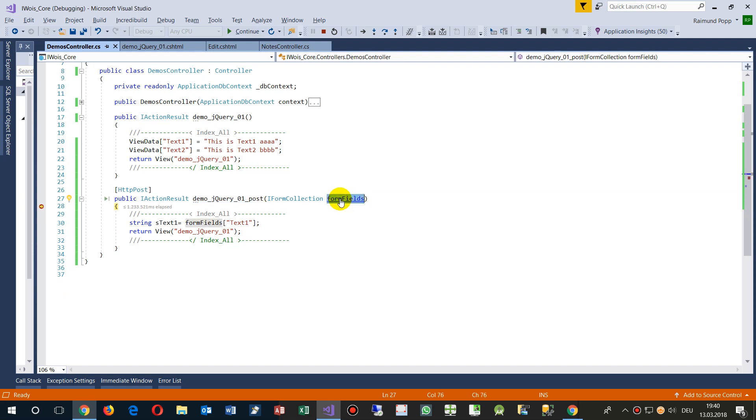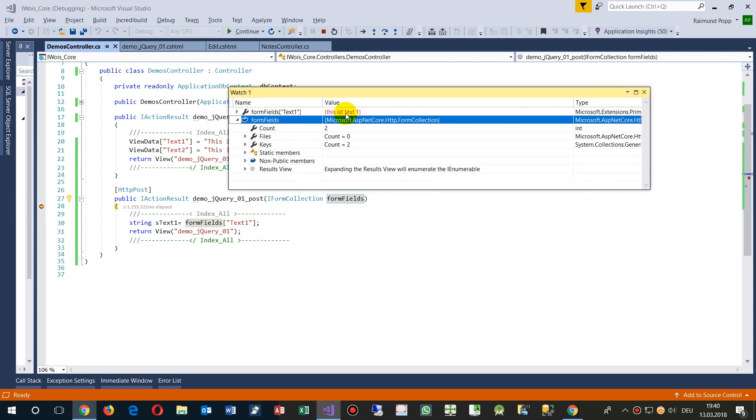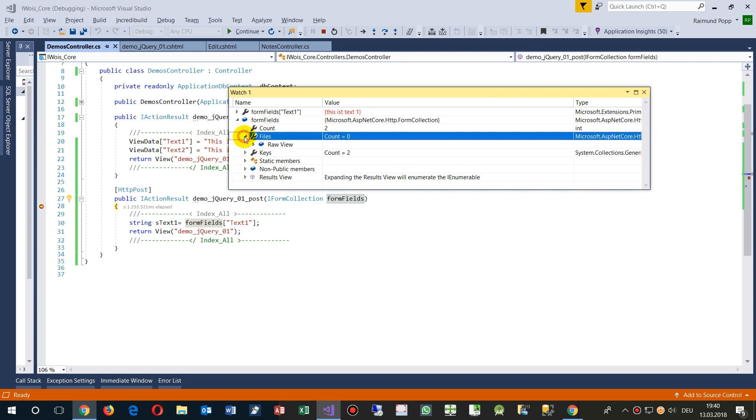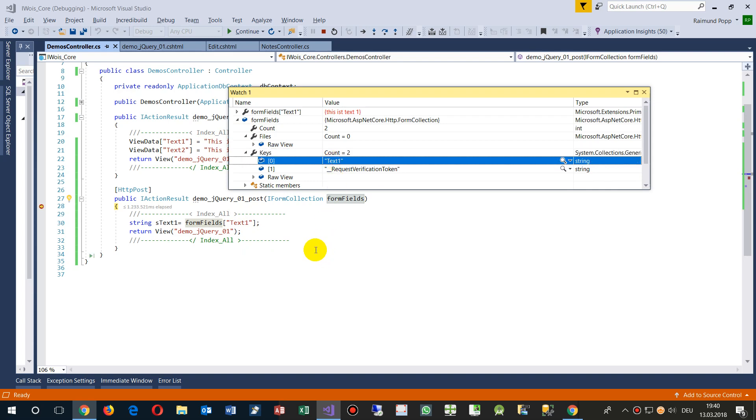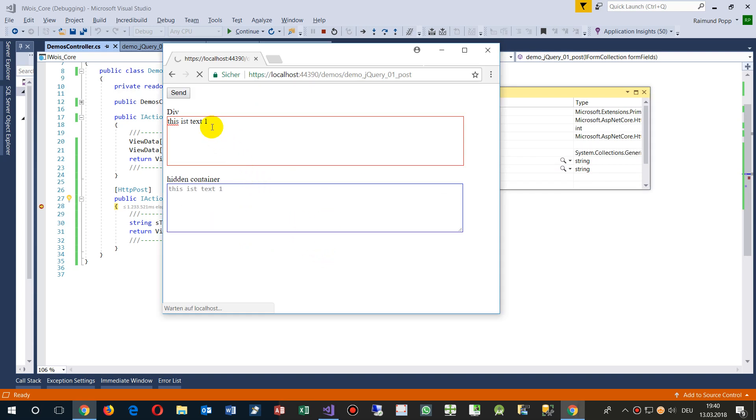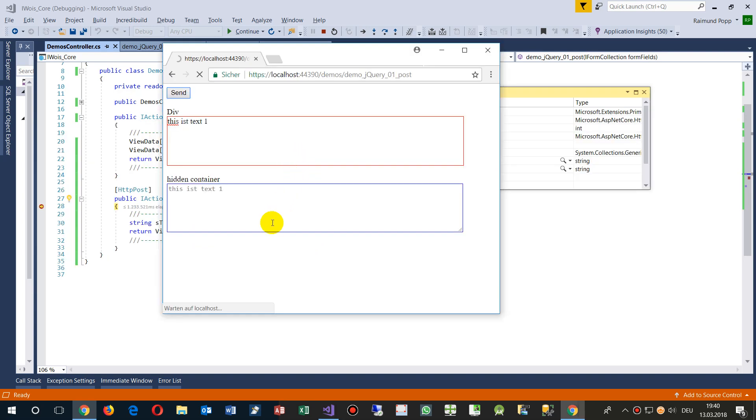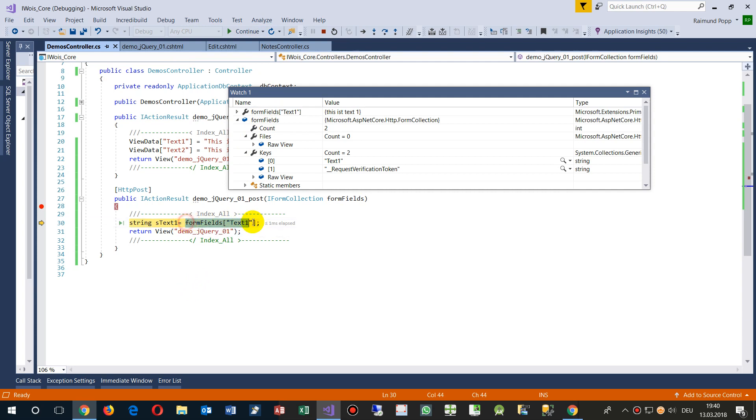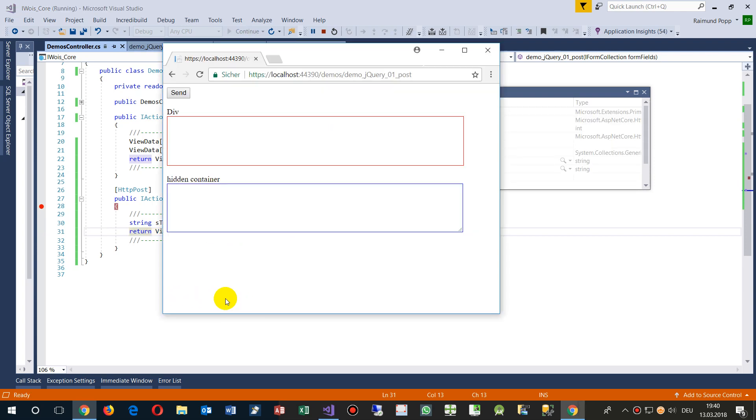If we watch the fields, we will see there's the text which I have written in there. There's two fields - text one, that's the one. 'This is text one' - that's what I've written. We get from form fields text one, we get the result 'this is text one', and then the stuff goes out again.